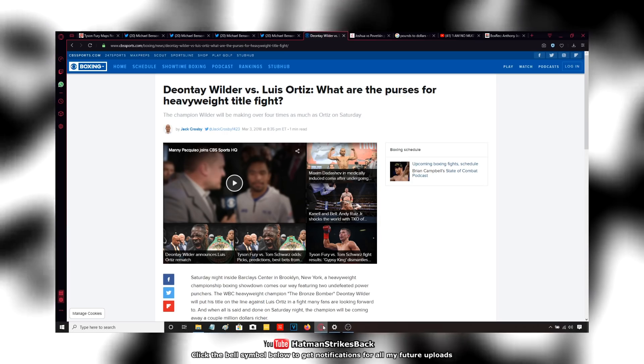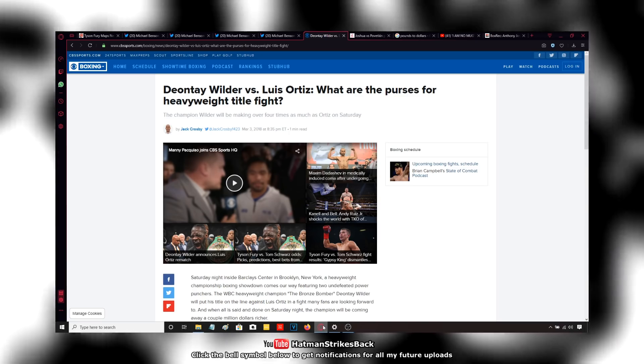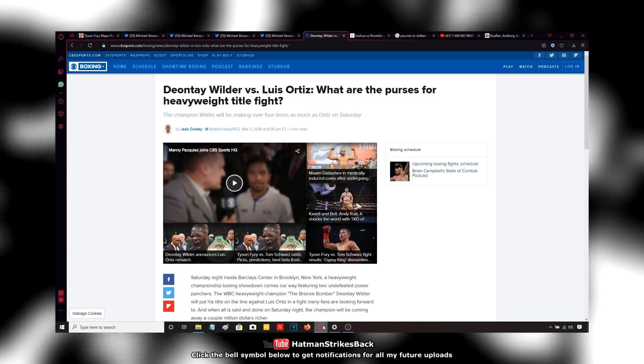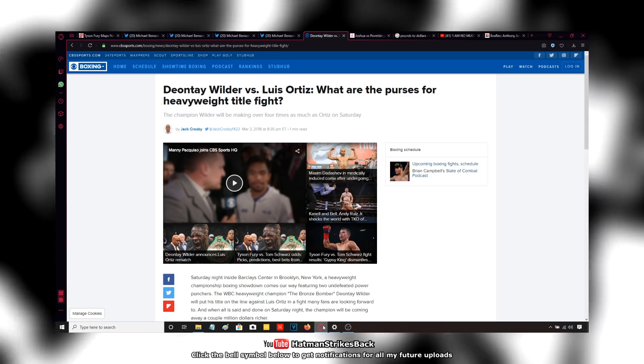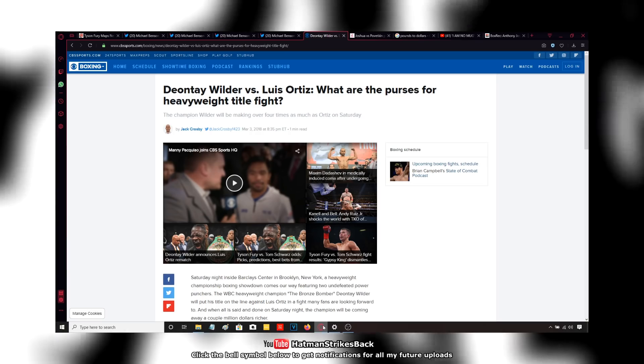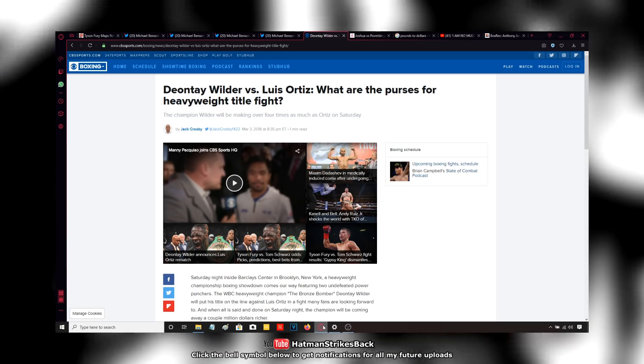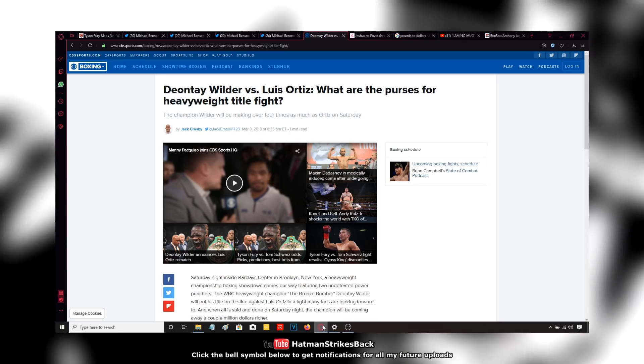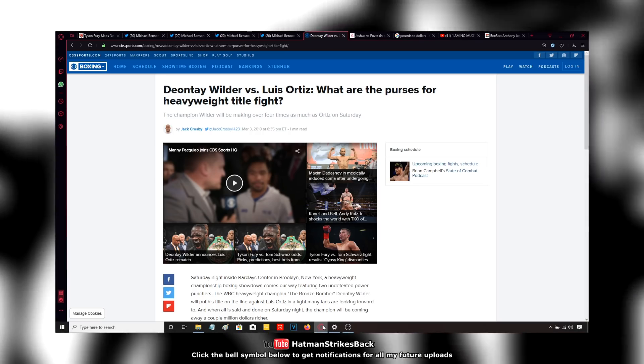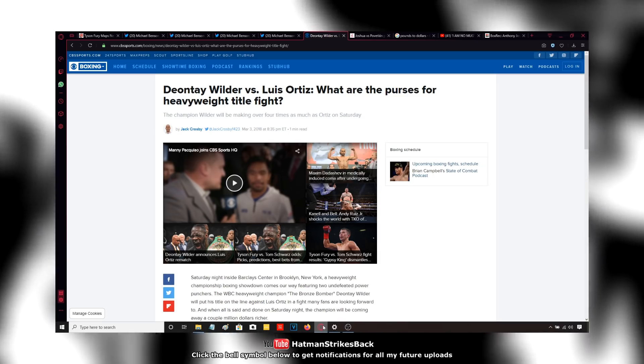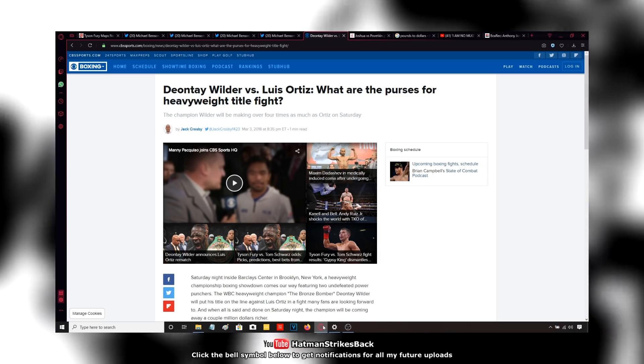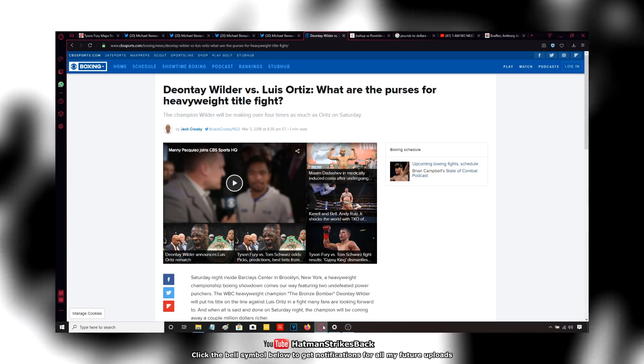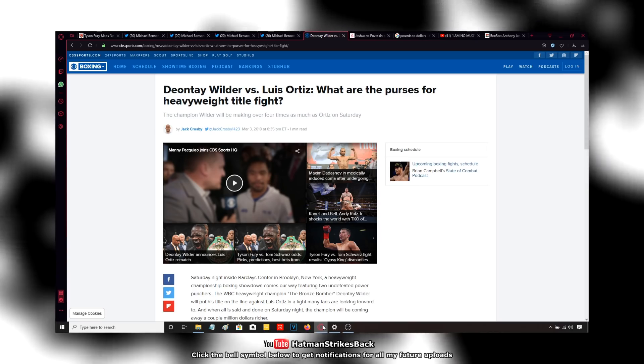So was Deontay Wilder the one who came along and ended the Klitschko reign of dominance? I referred to the Klitschko era as the dark ages of heavyweight boxing. Was Deontay Wilder the one to come along and end the Klitschko reign and lift the heavyweight division out of the dark ages? No, he wasn't.